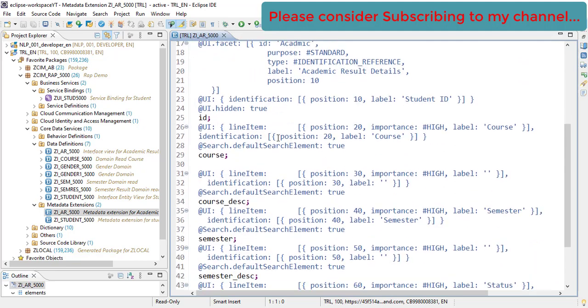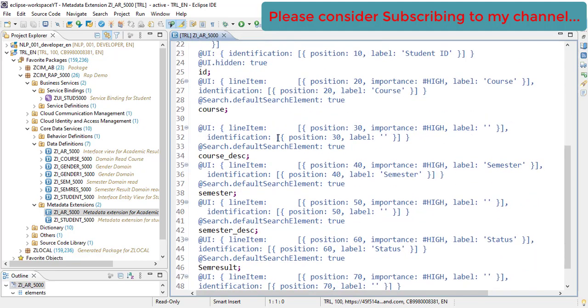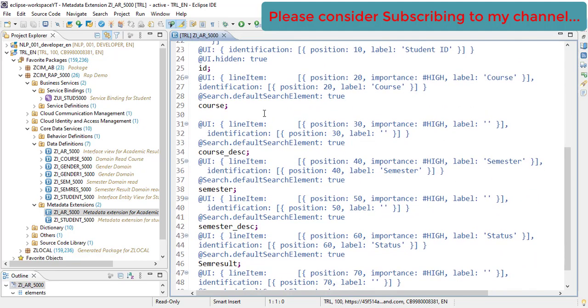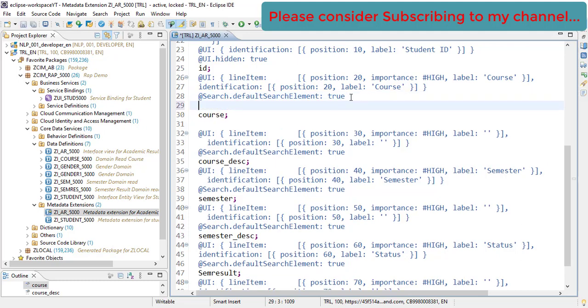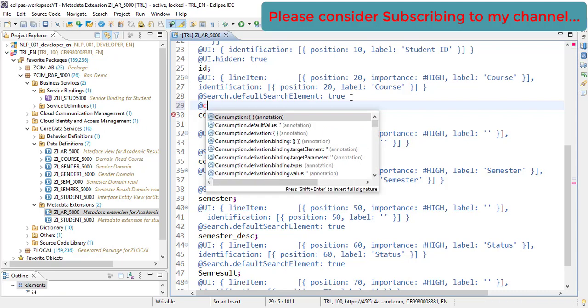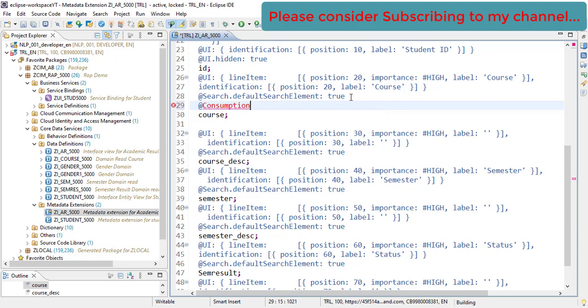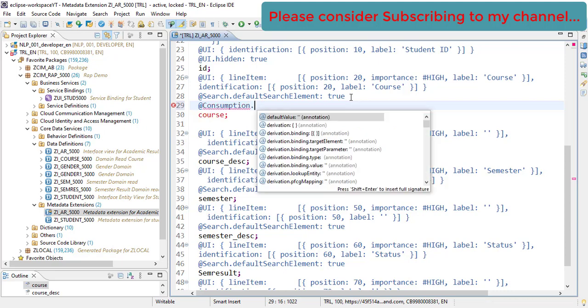This is what our metadata extension file is. The very first field in our object page is a course field. Let's add the value help to the course field. That can be done using @Consumption.valueHelpDefinition.